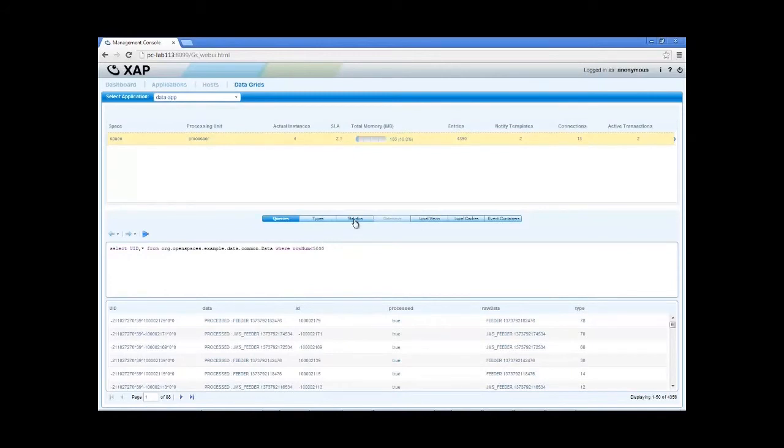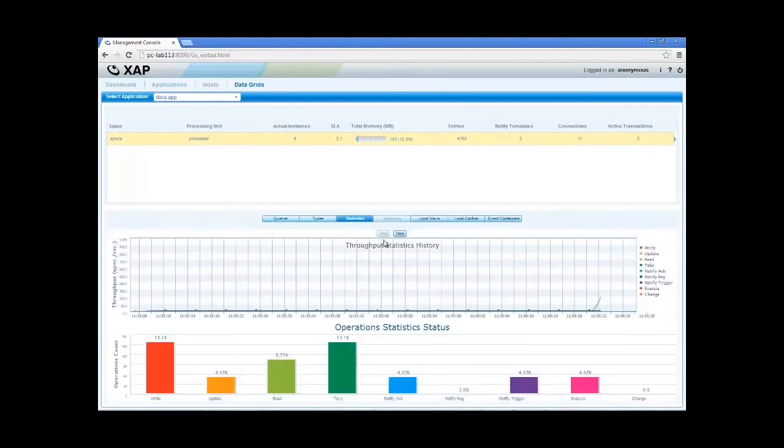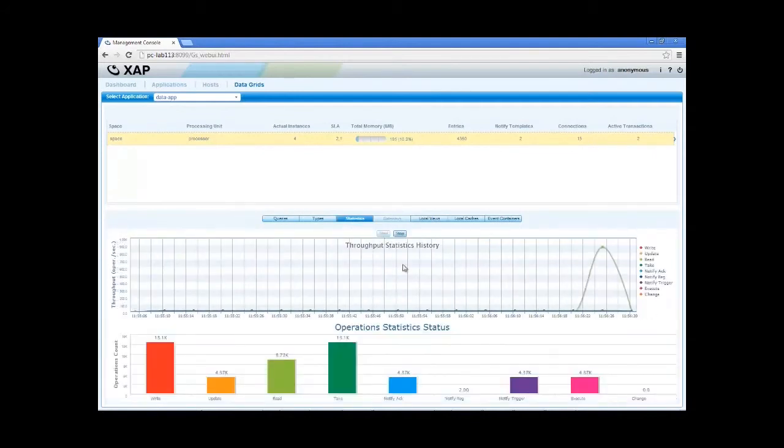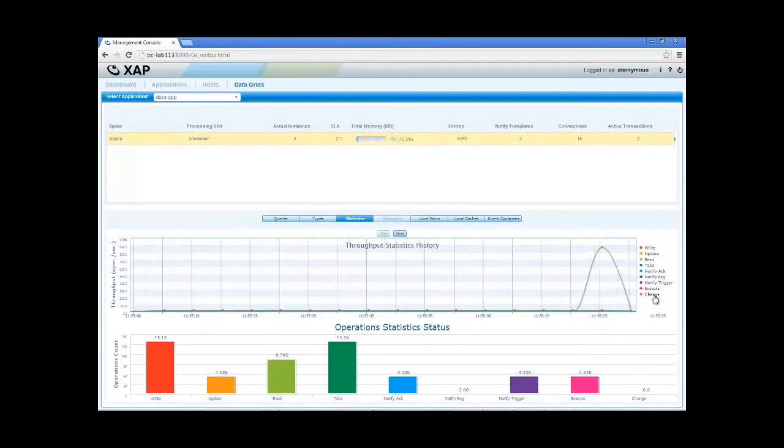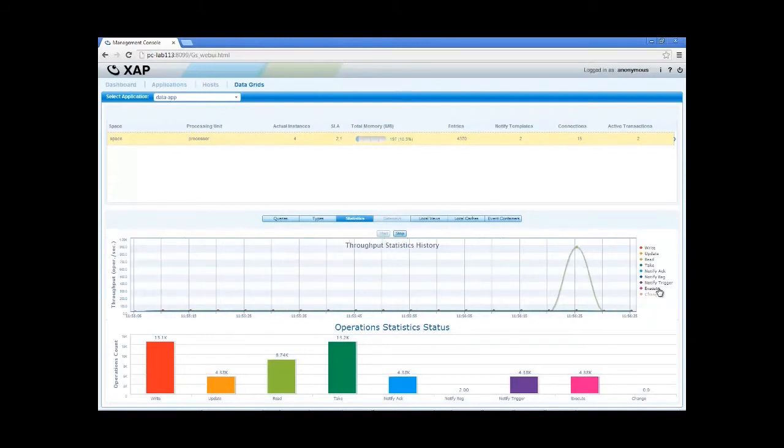In the statistics pane, we can see the throughput of each of the space operations, and we can choose which statistics we want on the graph. We can see aggregate operation count, and live throughput readings.